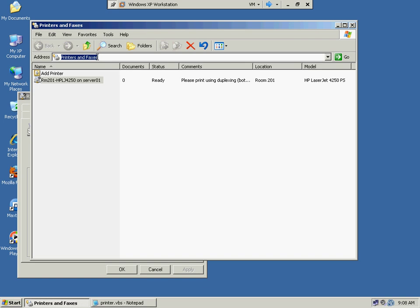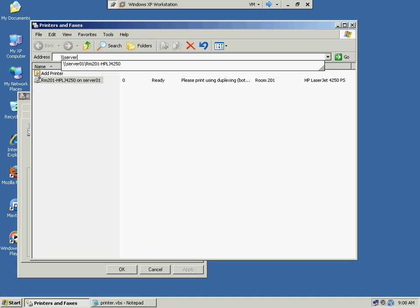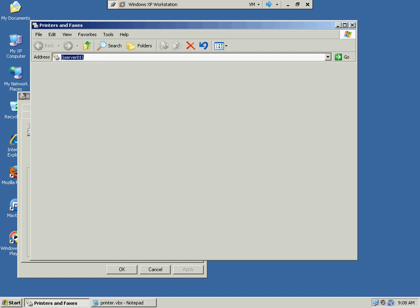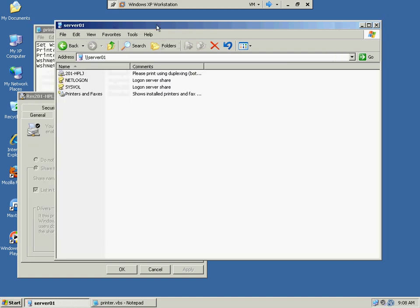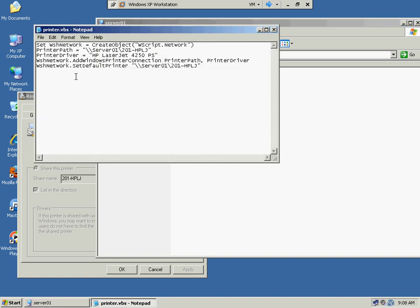So if I were to do the UNC path, it would be server 01. You can actually see my path there already, and you can see the actual printer, it's shared. 201-HPLJ, so that is going to be the path.